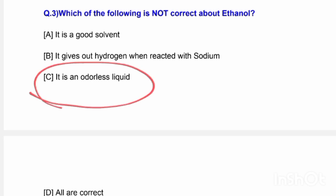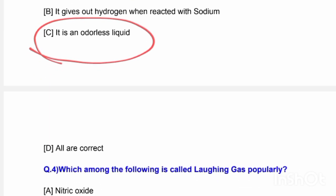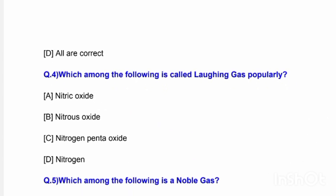Ethanol is not an odorless liquid — that statement is incorrect. Next question: Which among the following is popularly called laughing gas? Options are nitric acid, nitrous oxide, nitrogen pentoxide, and nitrogen. The correct answer is option B — nitrous oxide is called laughing gas.